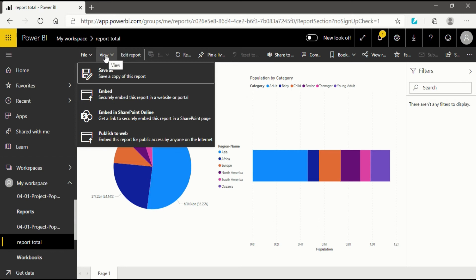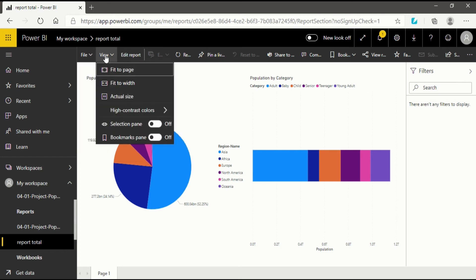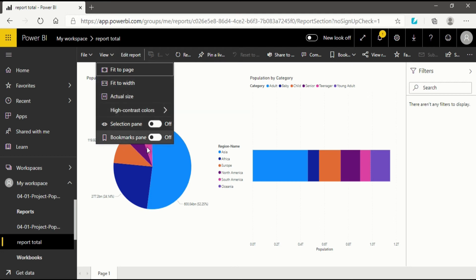After that we will go into the View section. When you click on View you will see several types of views available to you. First you will see Fit to Page, then Fit to Width, and Actual Size. These are the options you will use for the adjustment of the page.